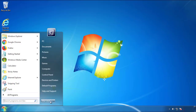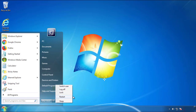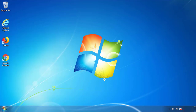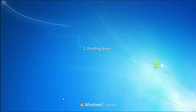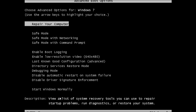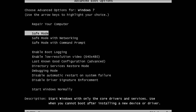Now you need to enter safe mode. Every version of Windows has a slightly different way of entering safe mode, so if you don't know how to do it or you're not feeling comfortable doing it on your own, there's a link below with a detailed guide that I've prepared. We'll fast forward this part for you.